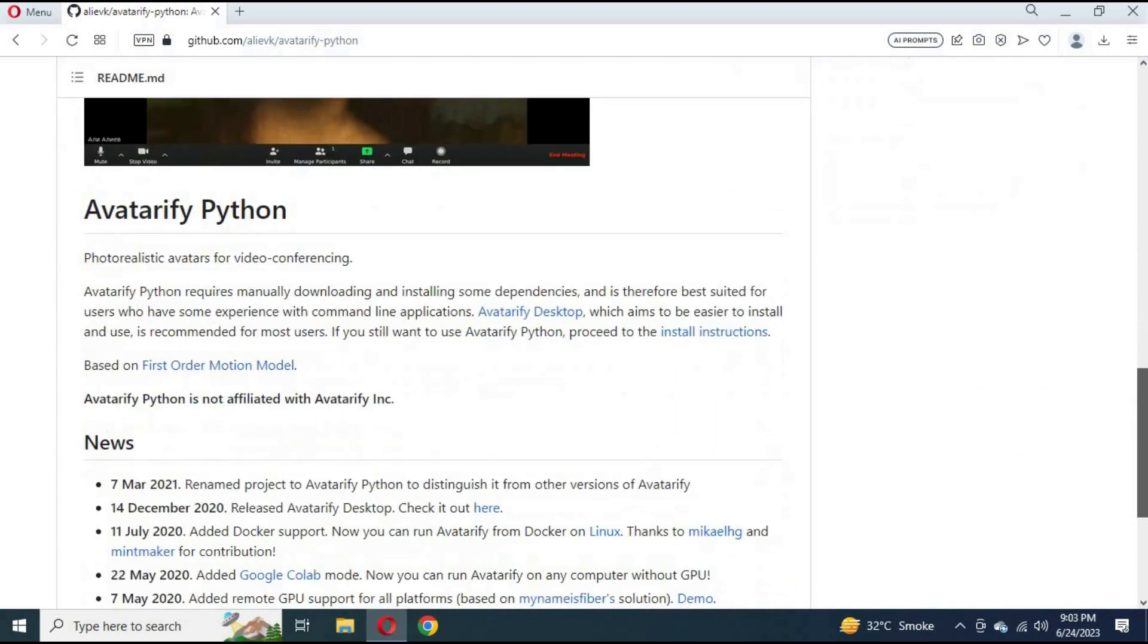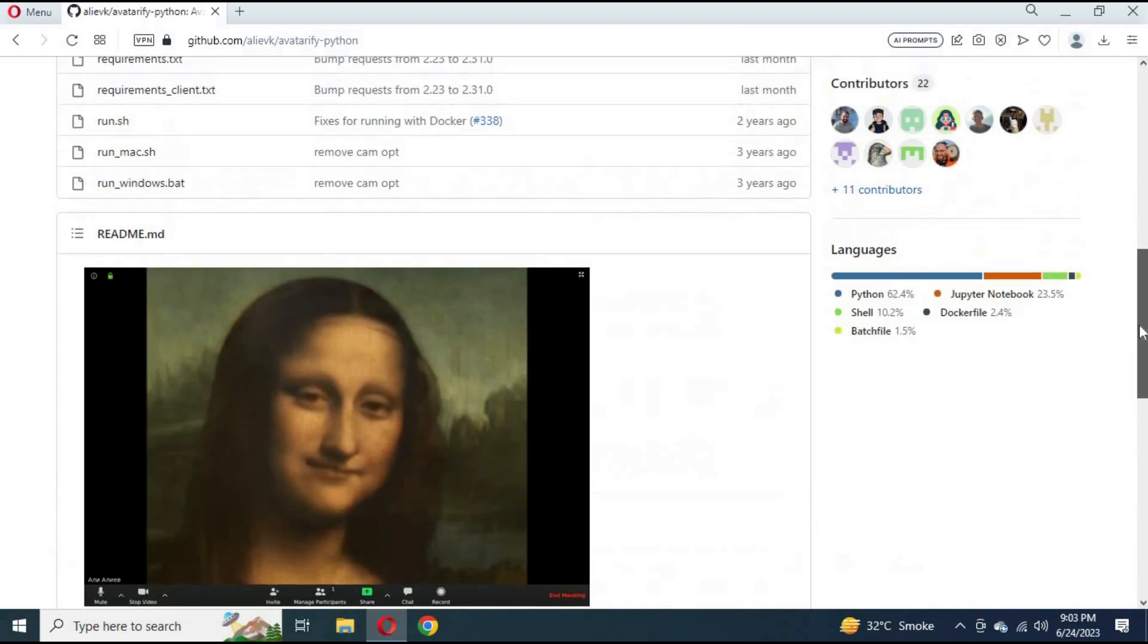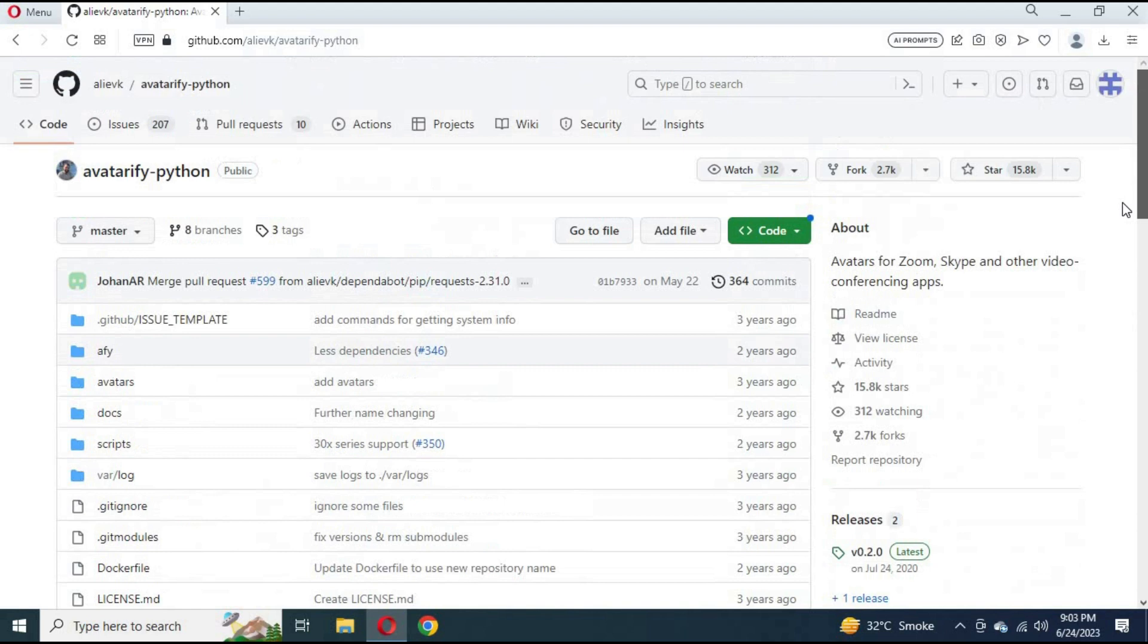You don't need to focus your face in the picture. Just have your face in frame. You can video call with it using OBS Studio.